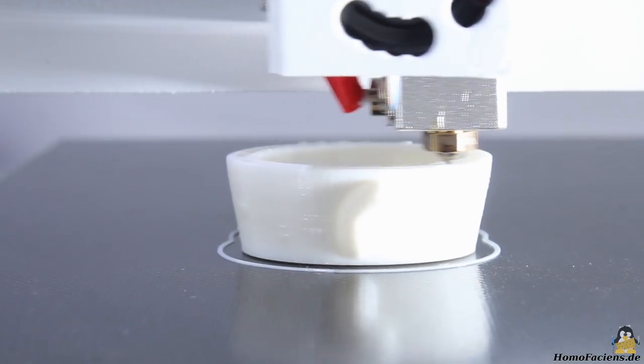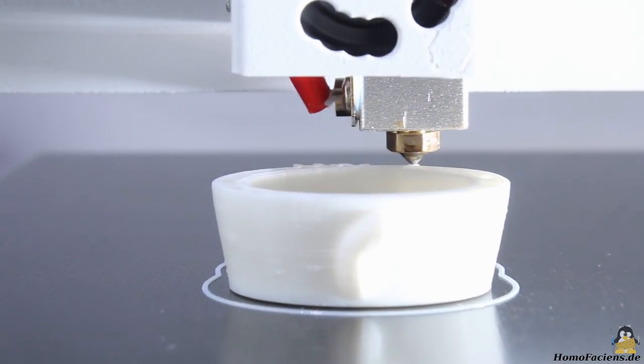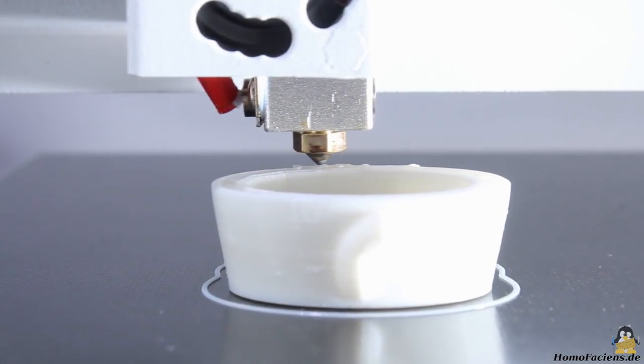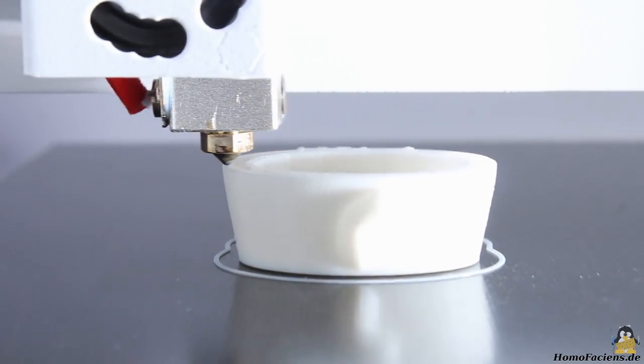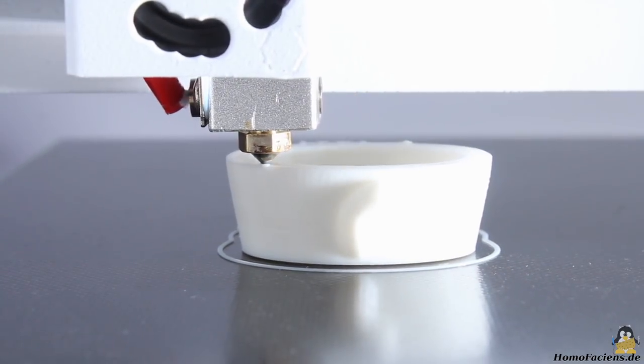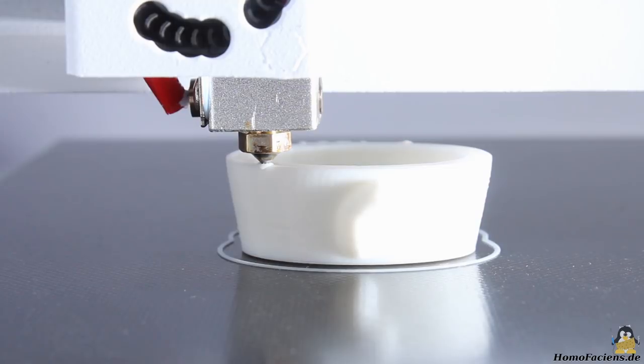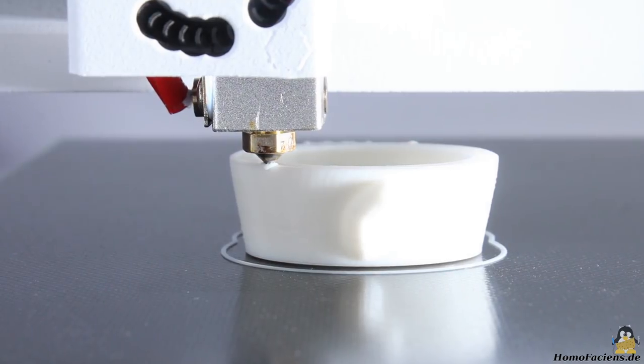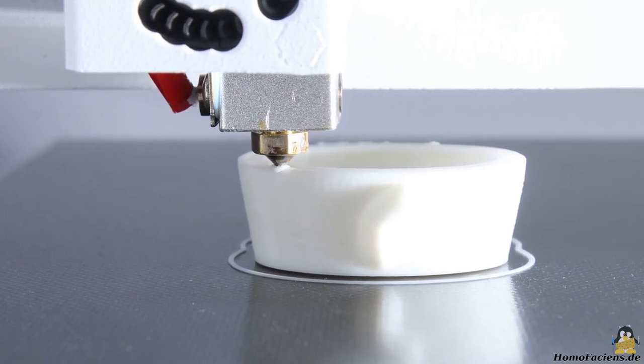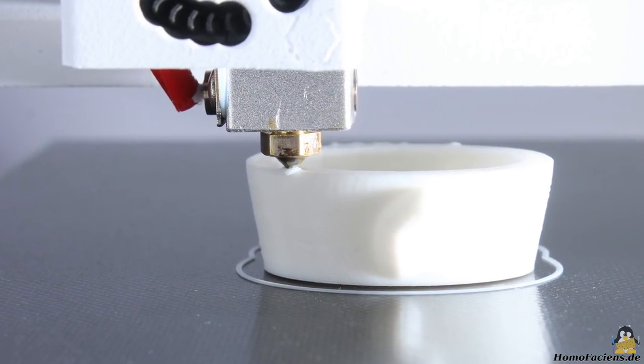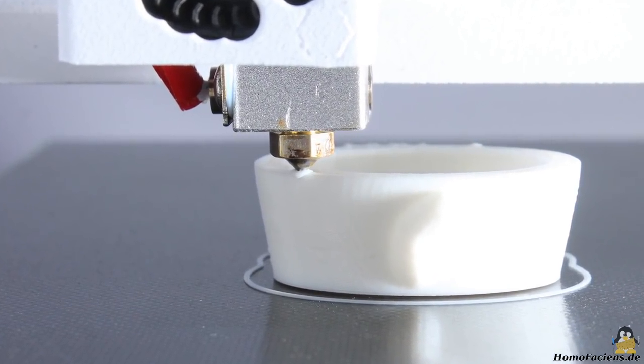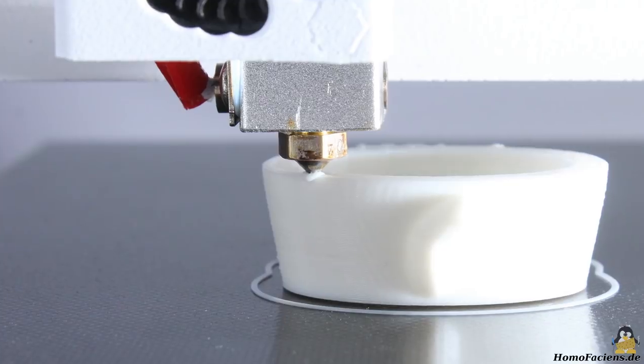You can resume a print job after a power outage. Here I'm simulating such a disaster by turning off the printer. The extruder melts some of the plastics while cooling down which results in a bump on the surface if the power failure happens while the nozzle is on the edge of your print.